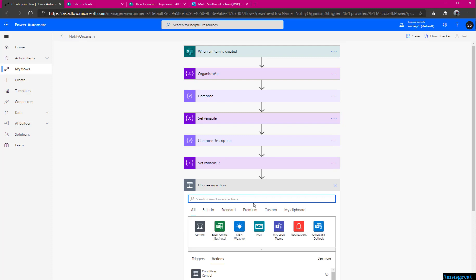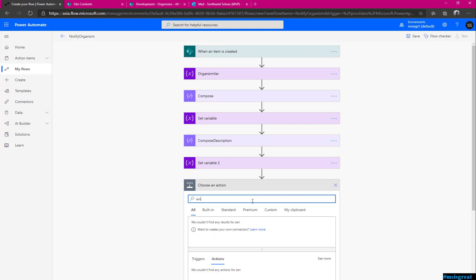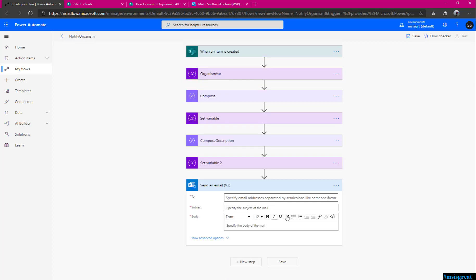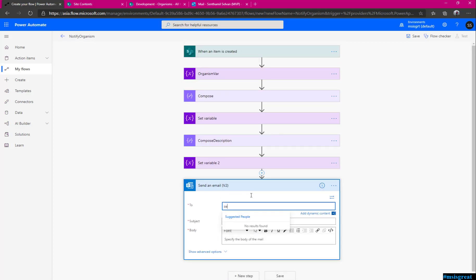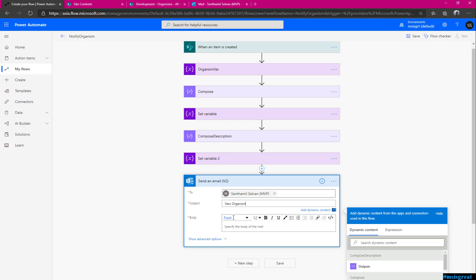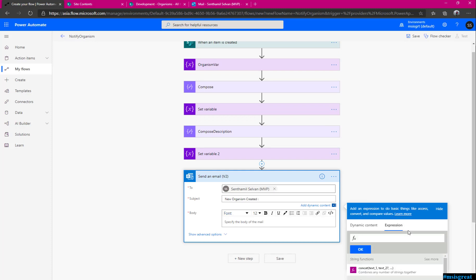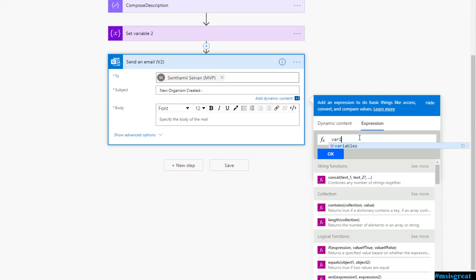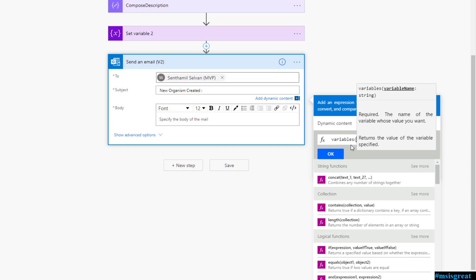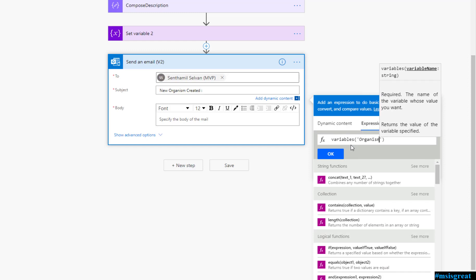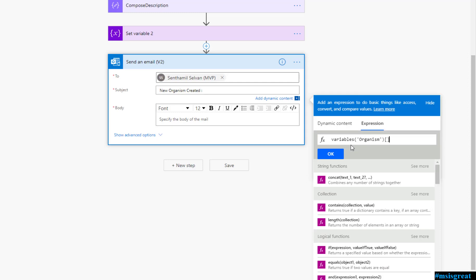Finally, this property I need to read. Let me use the send email, send it to myself, subject new organism created and what is the name. Here it becomes tricky, you need to read, you need to read the property of the JSON object. For that, first you need to get the variable, variable of variables of the object name which is the organism and to get the property within, you can use the square bracket plus the property name.